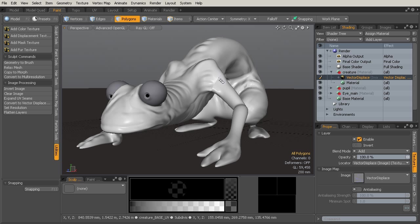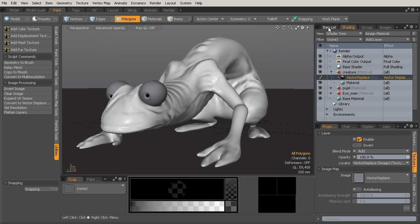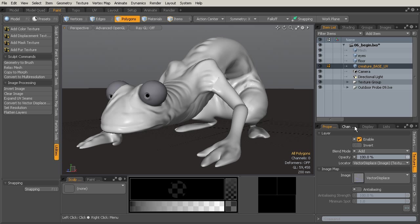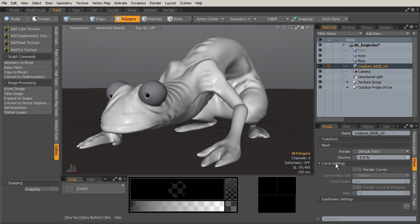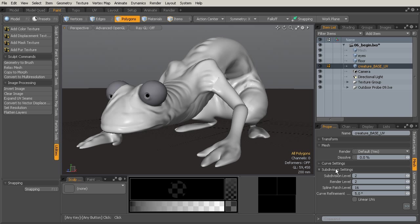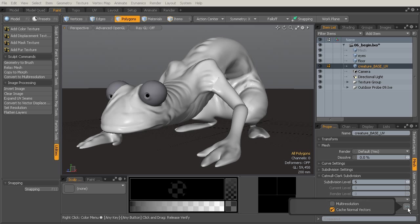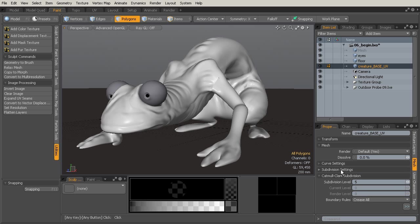Right now, as I hover over the sky, we get a blue highlight — this is the default subdivision surface. We can also see the vector displacement map is turned on. If we look at our creature geometry and come down under Properties into the Subdivision Settings, we can see this Multi-Resolution tab is turned off under the Catmull-Clark subdivision. That's the subdivision it's going to need to use for Multi-Resolution — it's a different algorithm for how the model will be subdivided.